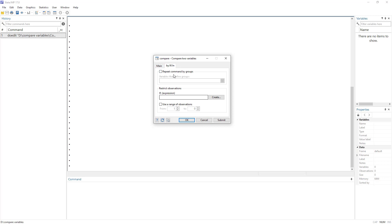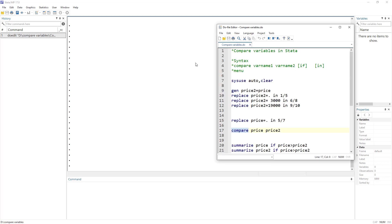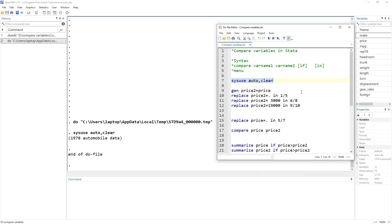We can also repeat this by group, or use if conditions or in criteria. The syntax is: compare — that's the command name — then variable one, variable two, and then optionally if and in conditions.